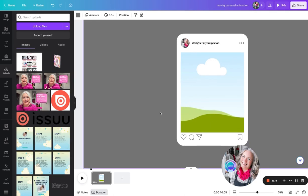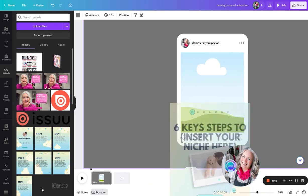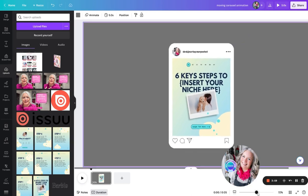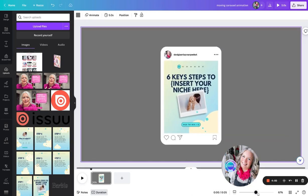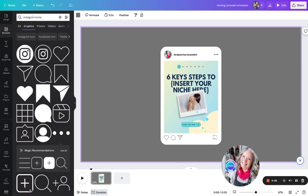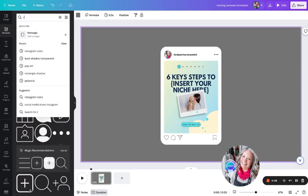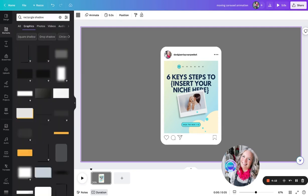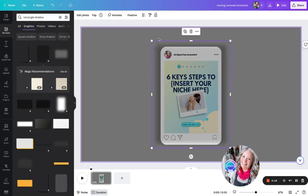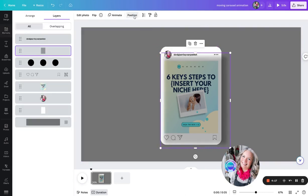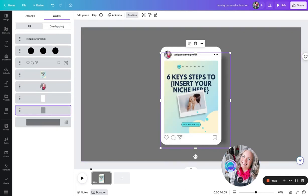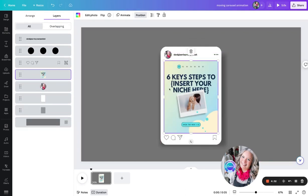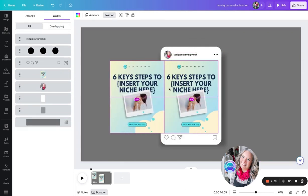Once we have the carousel design made up for the Instagram post, I'm just going to put in the first picture. Then what we're going to do is place a little shadow behind. So let's go back up to elements again, search for a nice shadow, change the layer, and move it behind the white box.